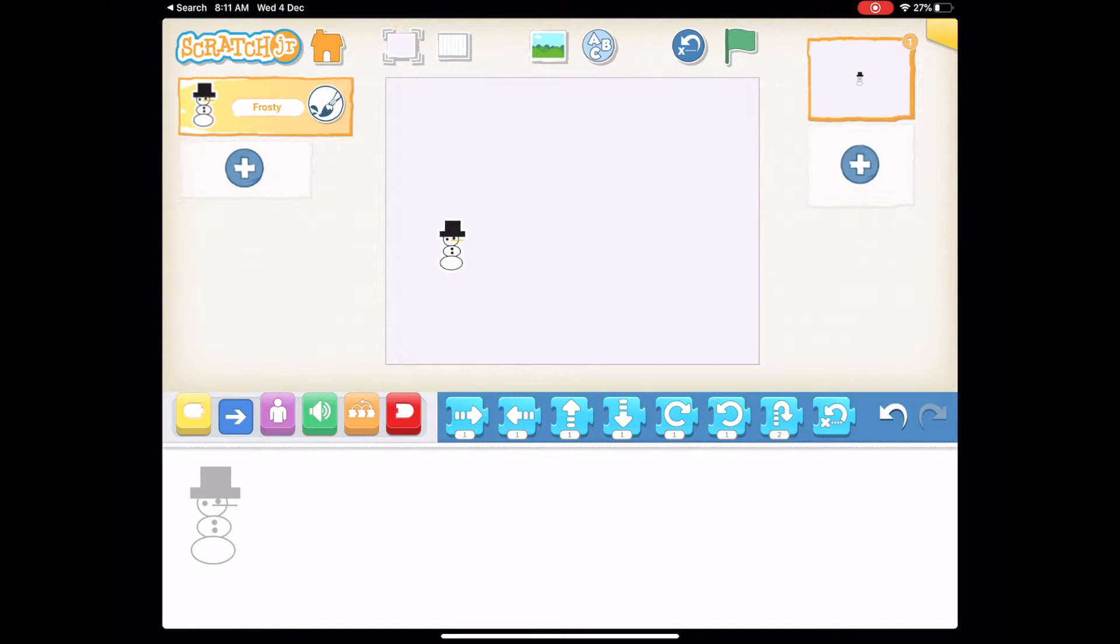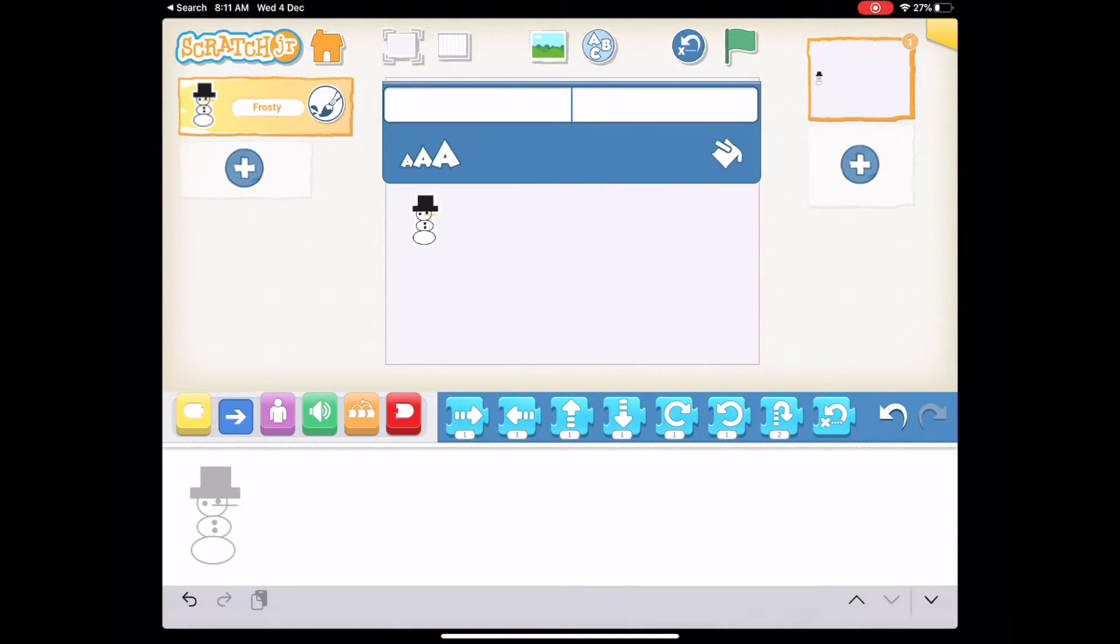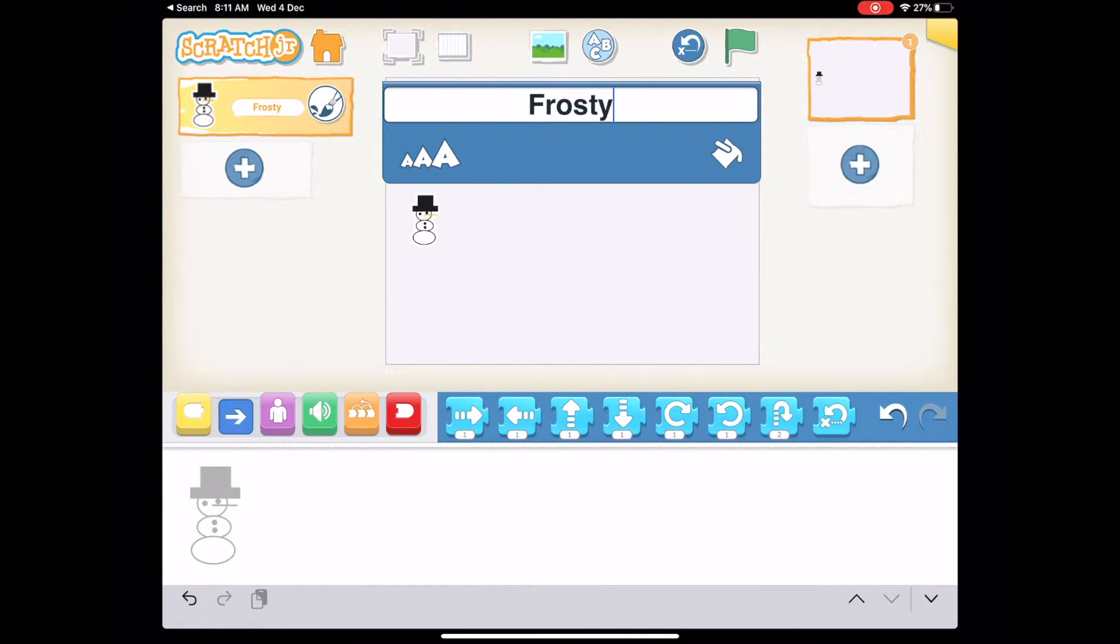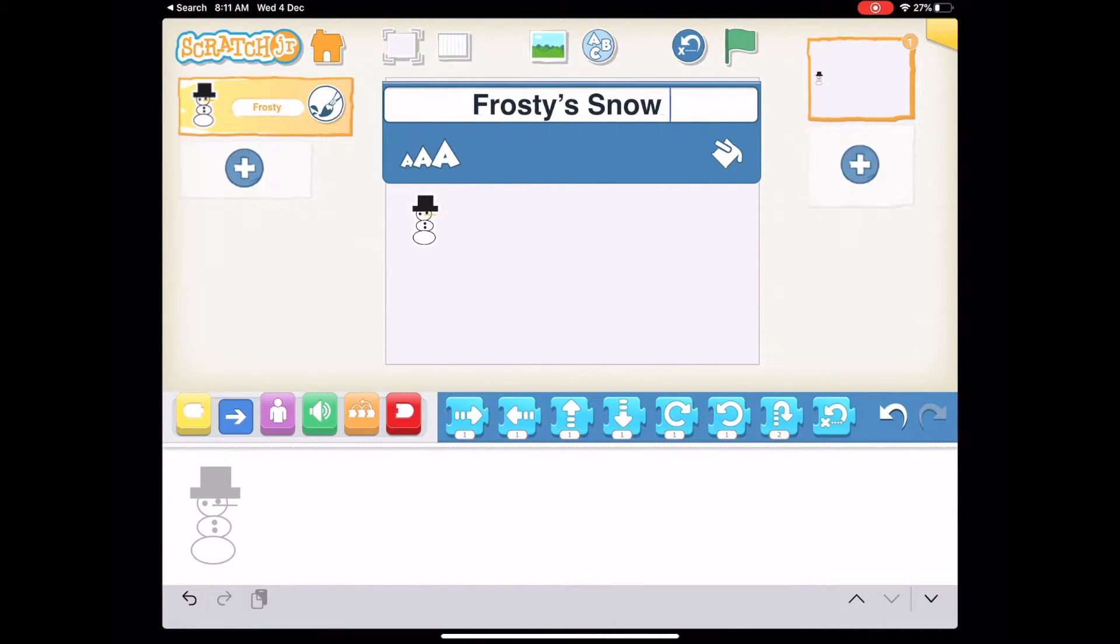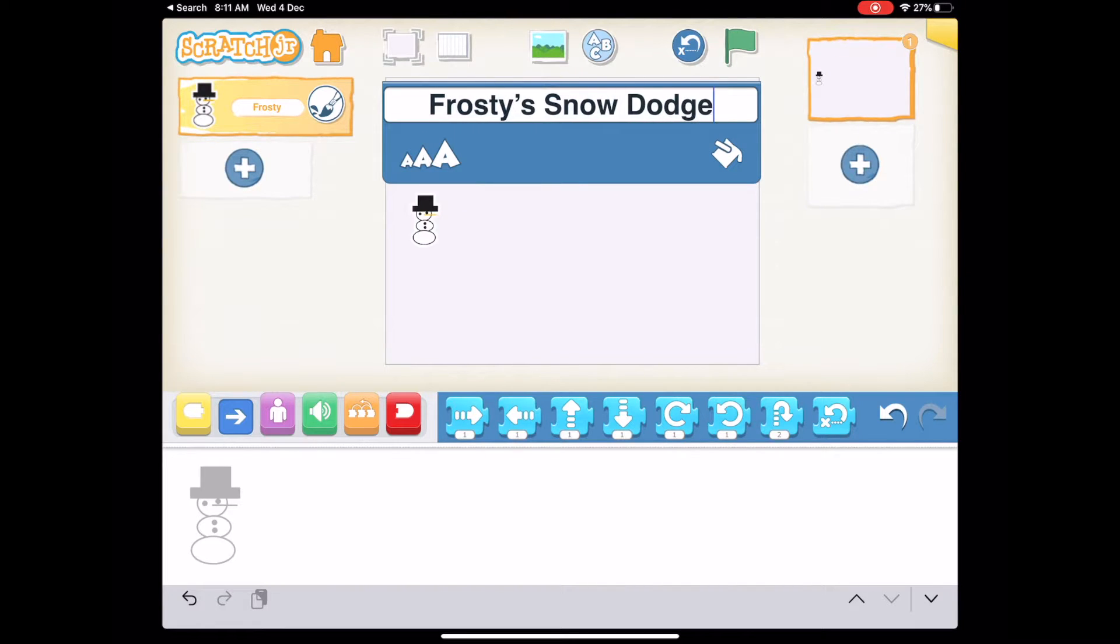So there's Frosty. Let's put him to the center left of the screen and let's name the game. This is where you could also add in a backdrop if you want to. There's some great winter scenes or Antarctica. I'm going to keep mine plain for this game, but you go crazy.